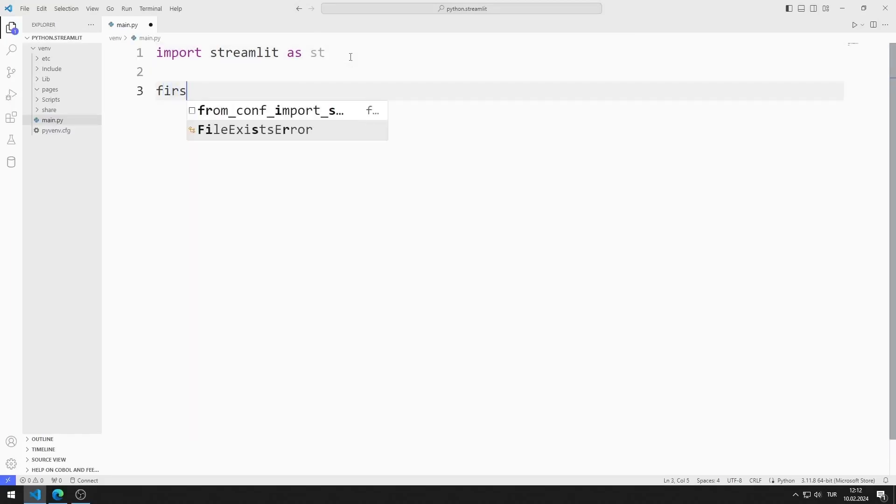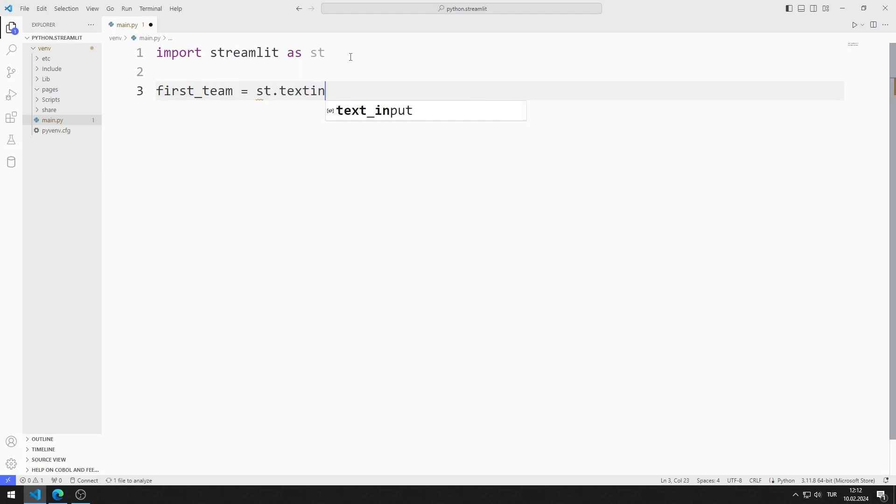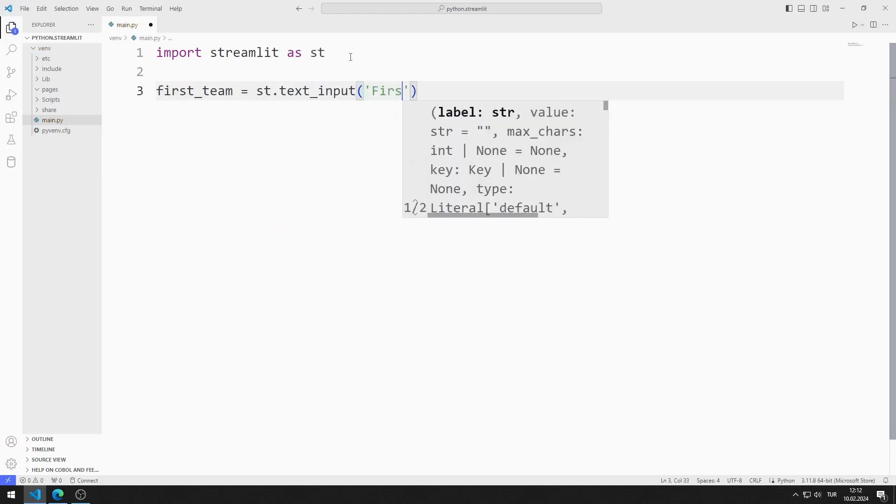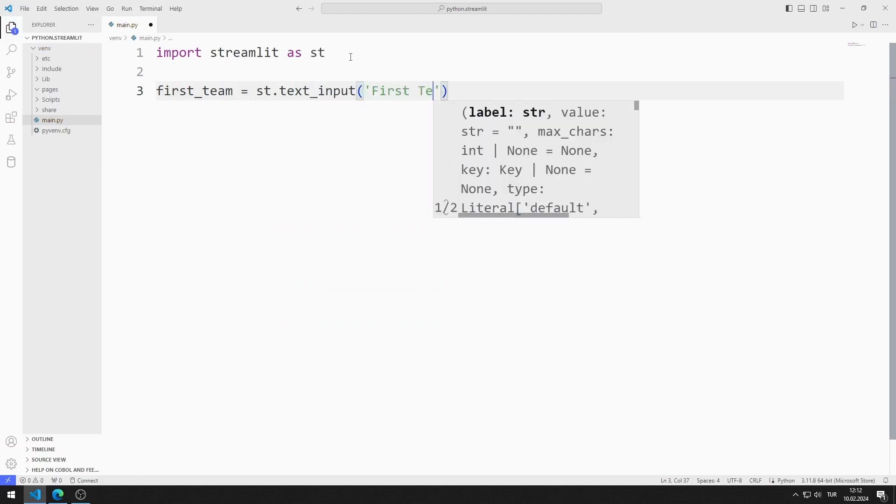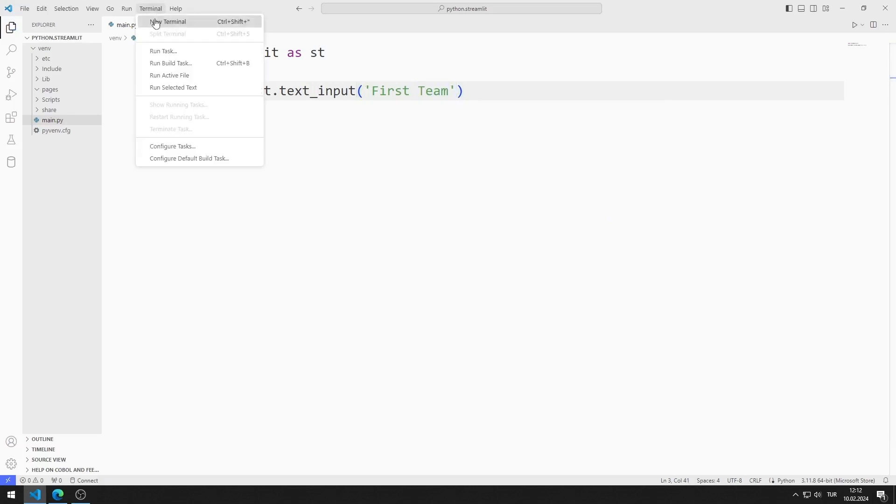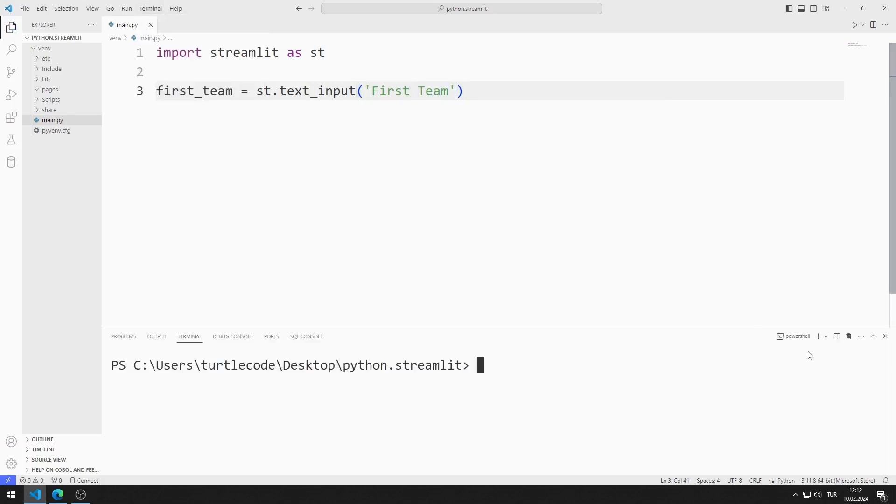First, I create a text area object for the first team. I open a terminal to start the web server. I open a command prompt.